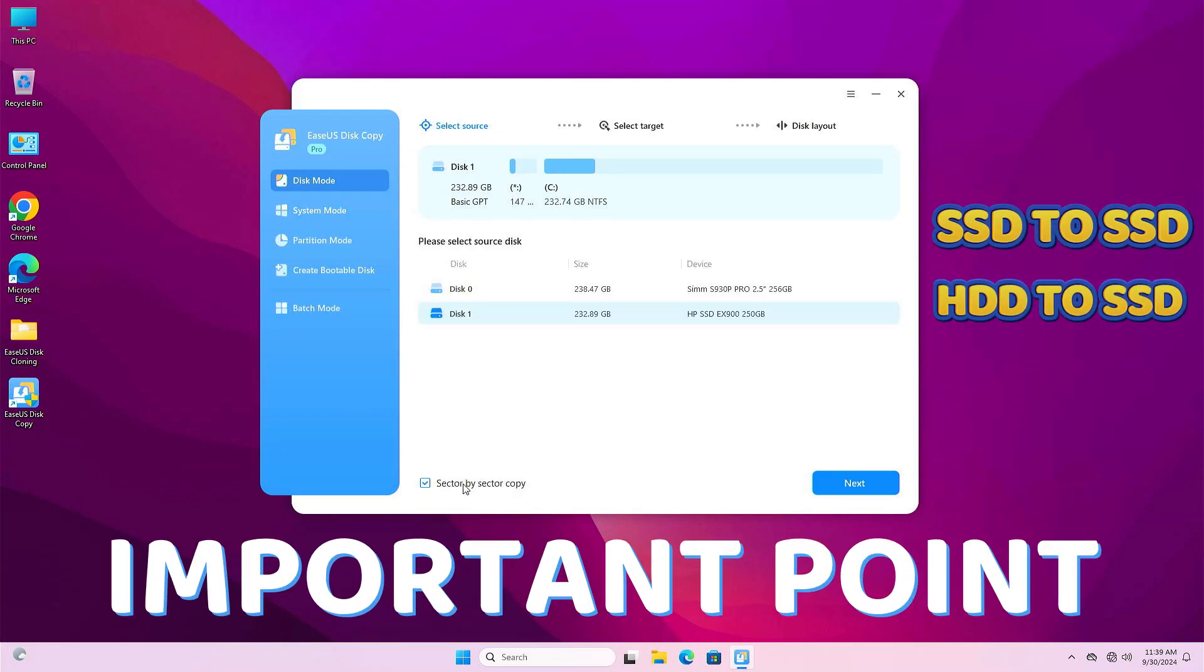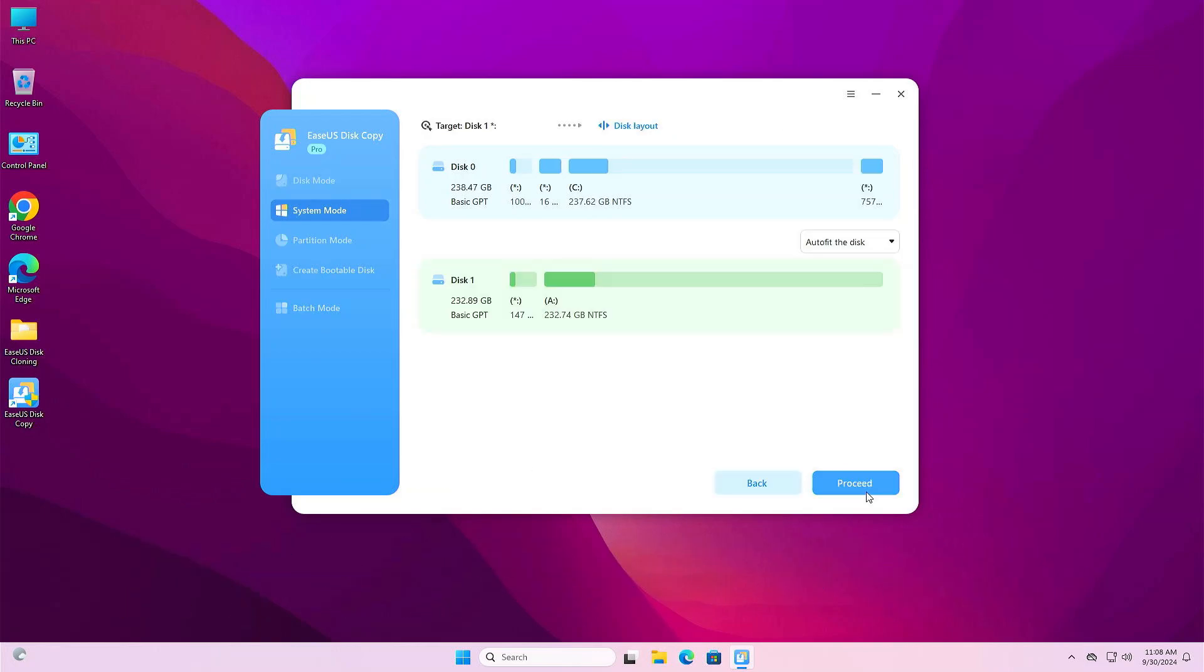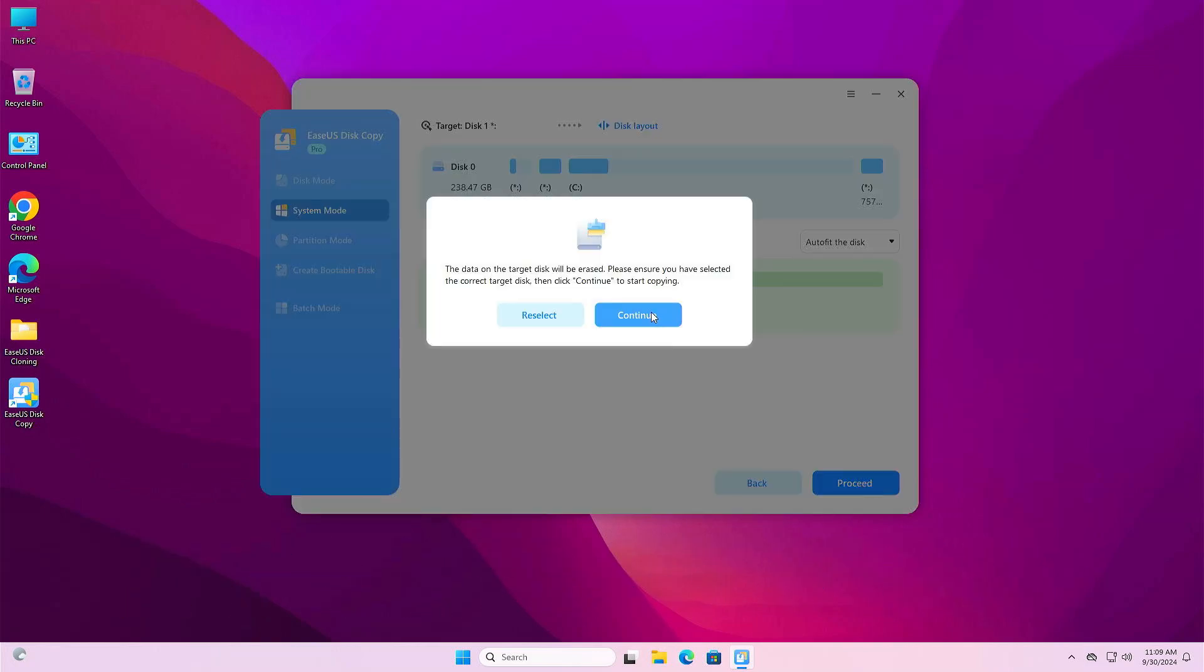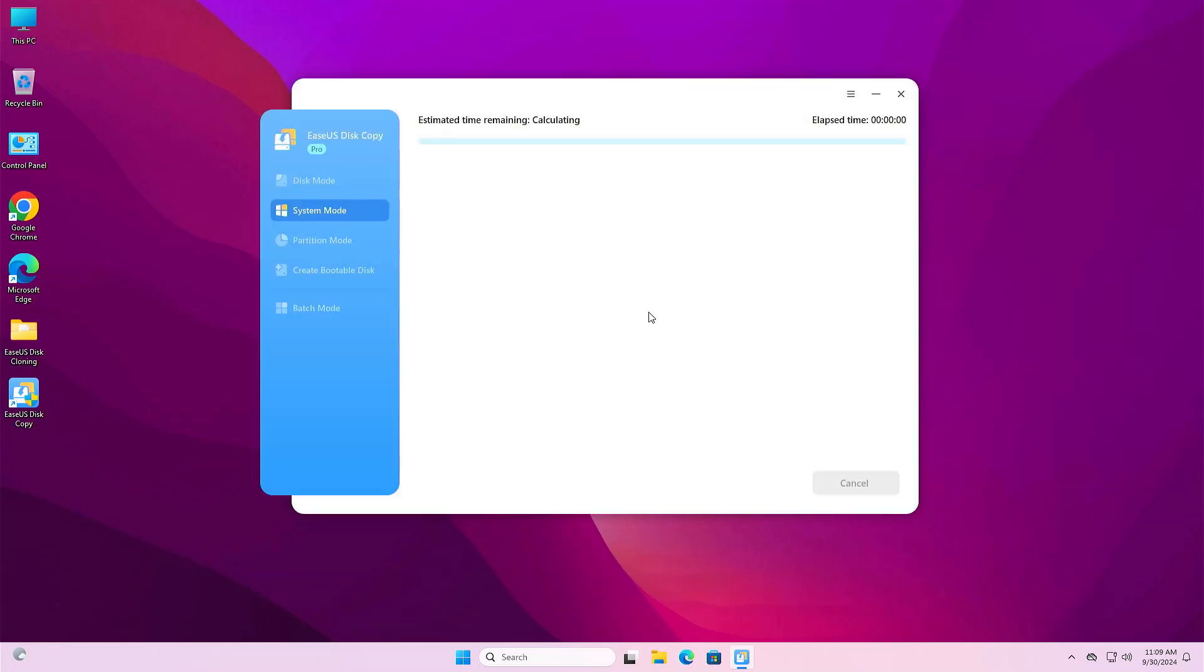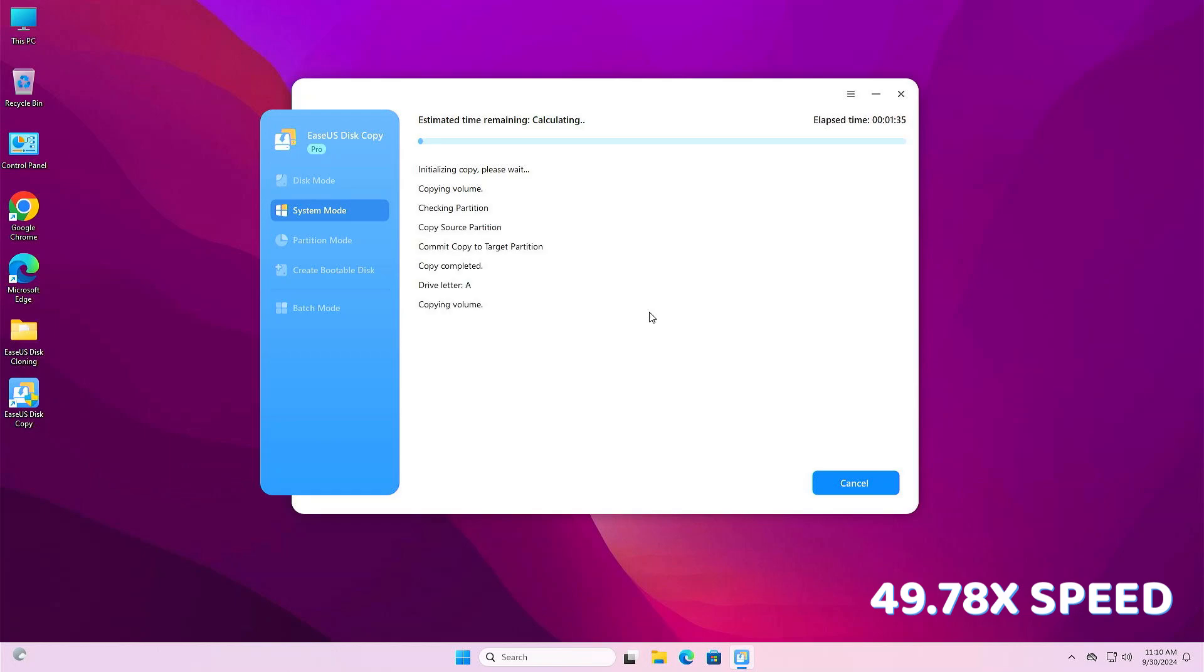Now you'll have to click proceed, click on continue. It will take some time. It will depend on your hard drive and SSD speed.